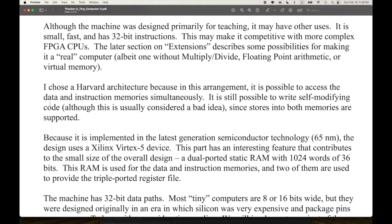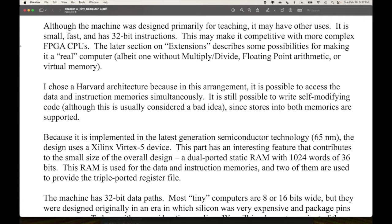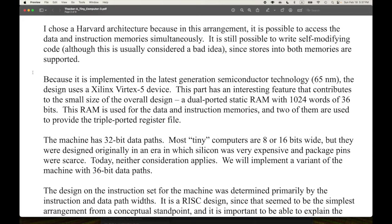My FPGA is not Xilinx and doesn't have enormous amounts of logic compared to cutting-edge ones, but this document is from 2007 and hardware has advanced. You can get some iCE processors on a little thumb-stick form factor quite cheaply, like $20. The document says: 'Although the machine was designed primarily for teaching, it may have other uses — it is small, fast, and has 32-bit instructions. This may make it competitive with more complex FPGA CPUs.' A later section on extensions describes possibilities for making it a real computer.